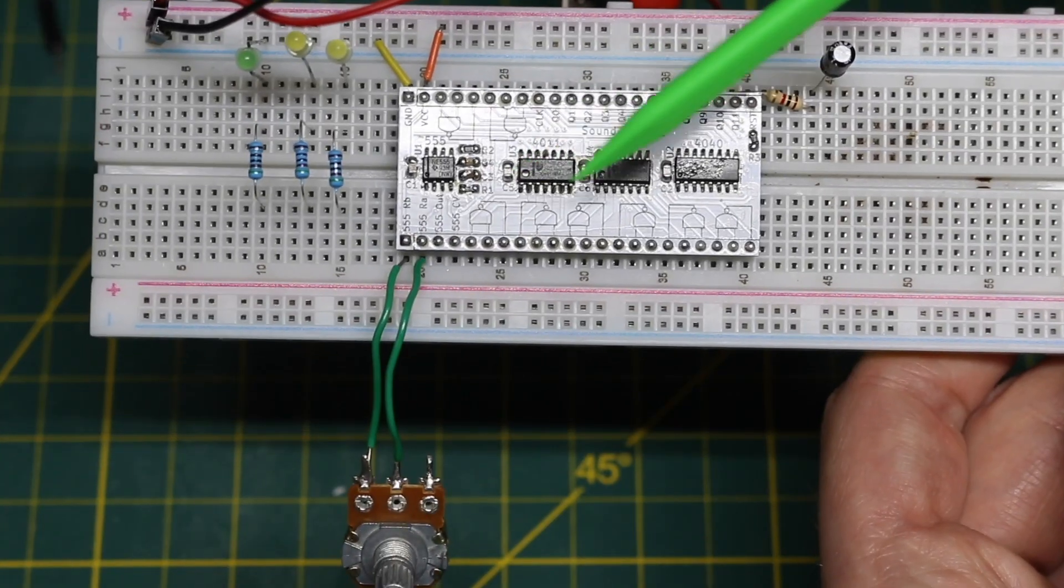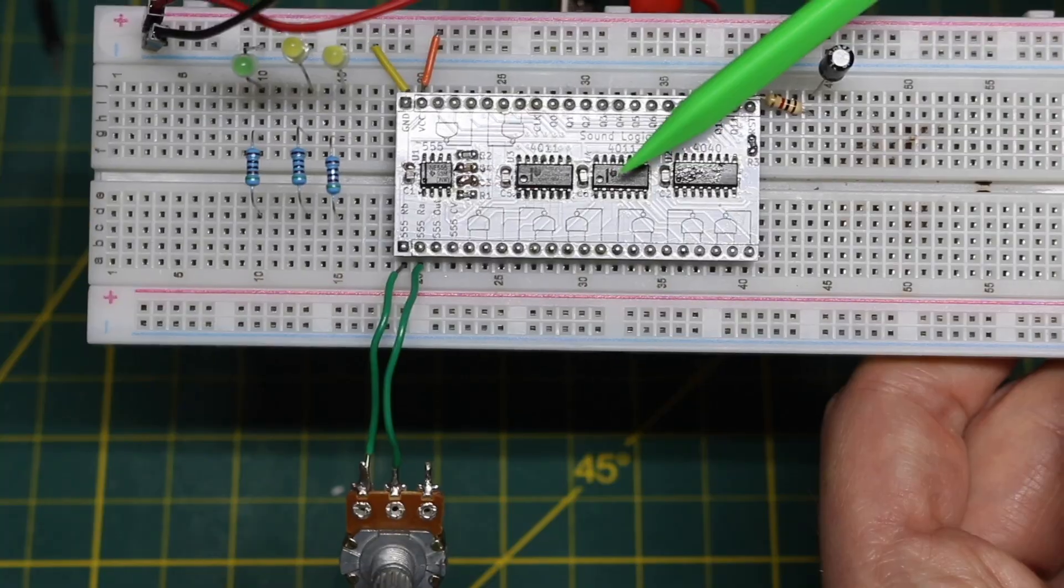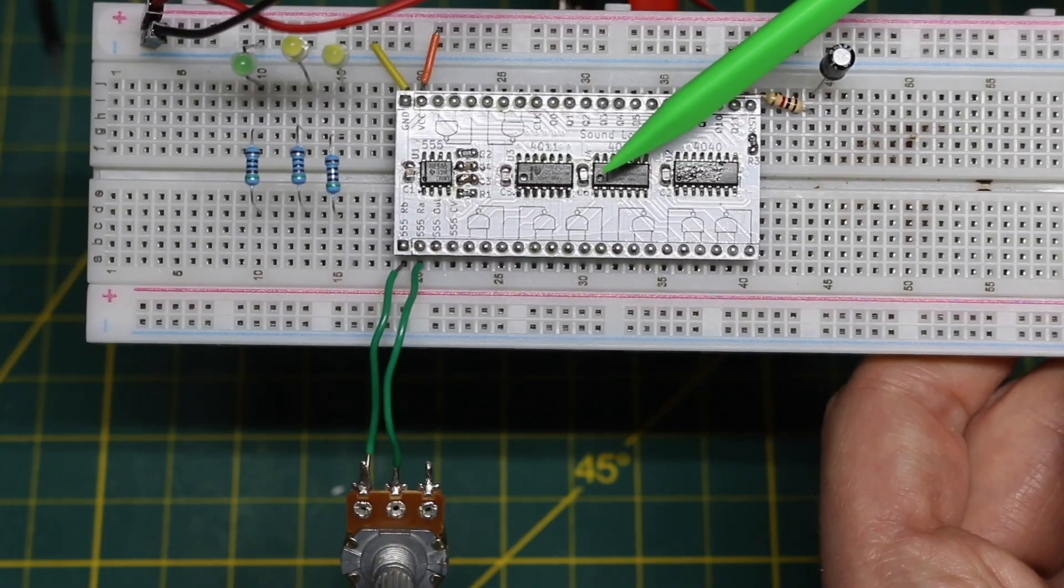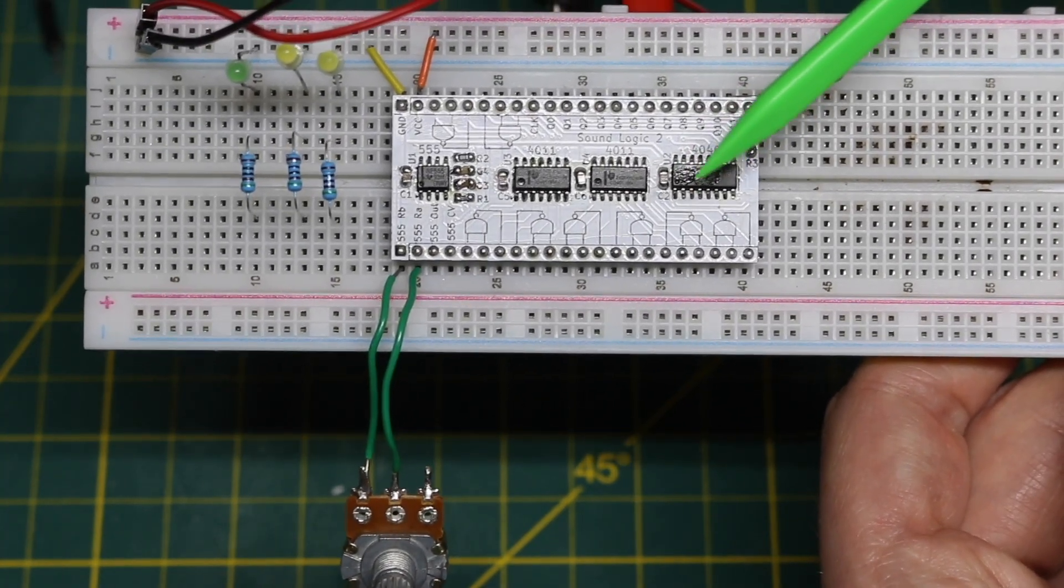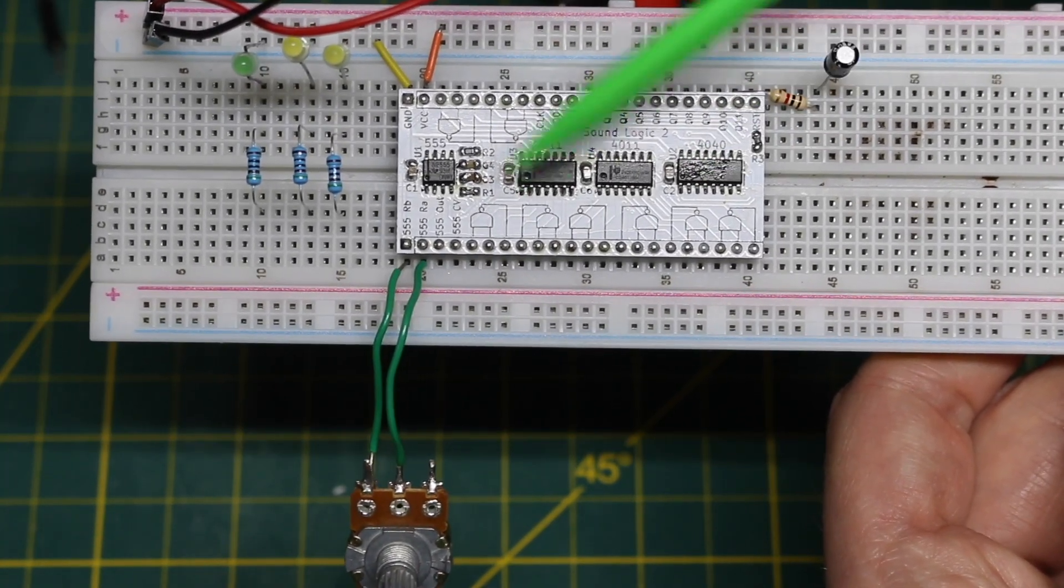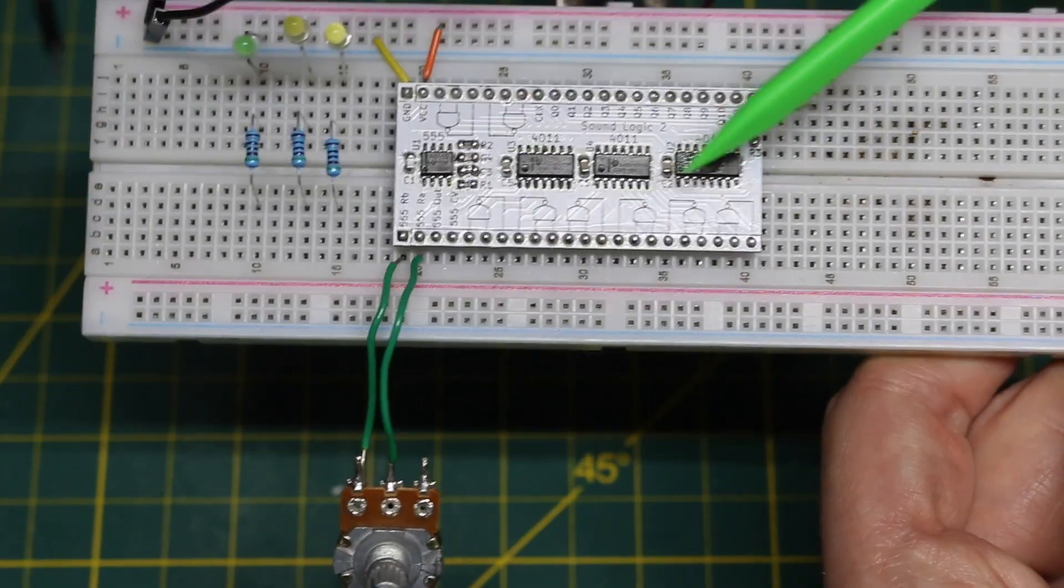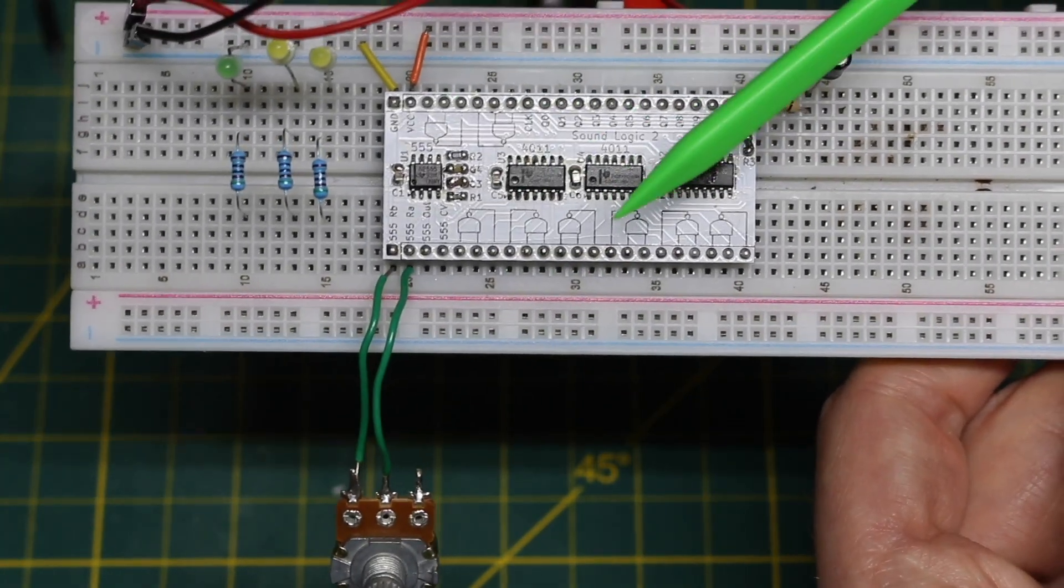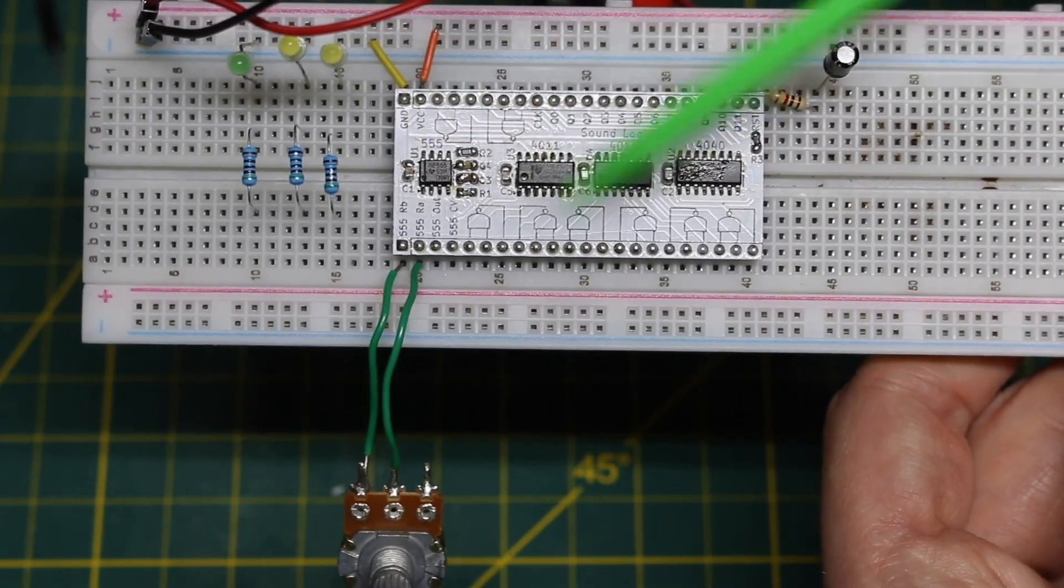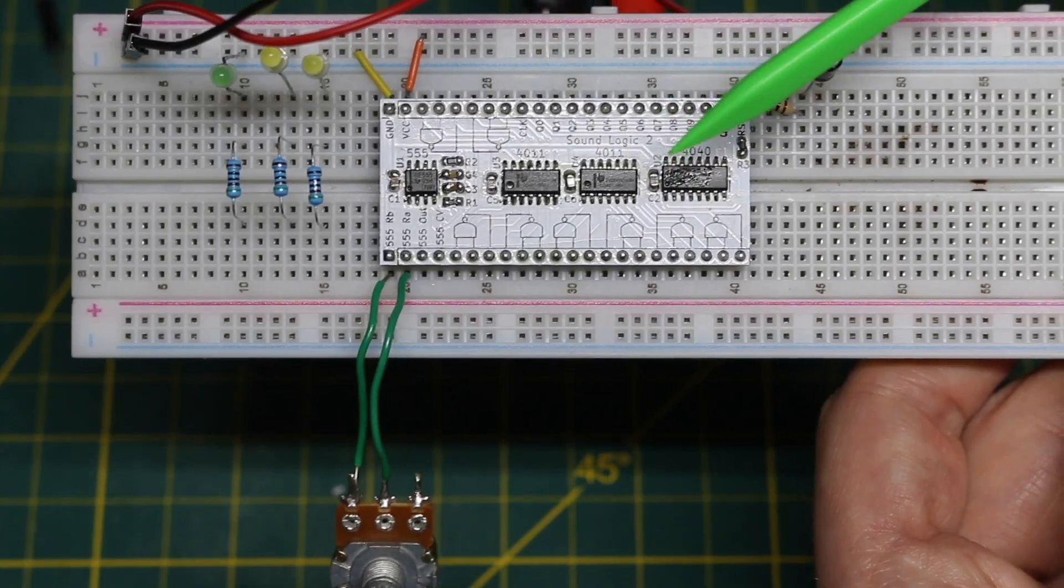Then we have a couple of quad NAND gate 4011 chips and a 4040 binary counter with all kinds of pins available on breadboard friendly headers so we can configure things the way we want.